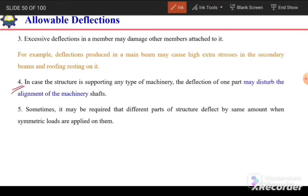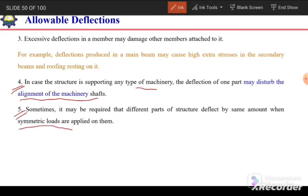The fourth reason is that if the structure supports any type of machinery, deflection of one part may disturb the alignment of that machinery. The fifth reason is that sometimes it may be required that different parts of the structure deflect by the same amount when symmetric loads are applied.